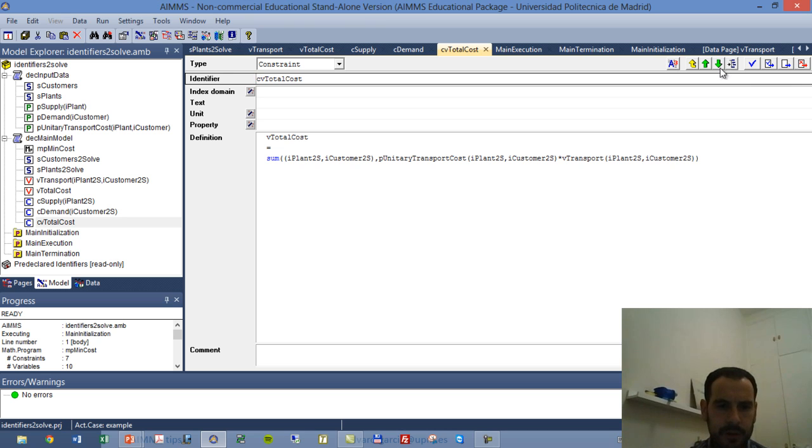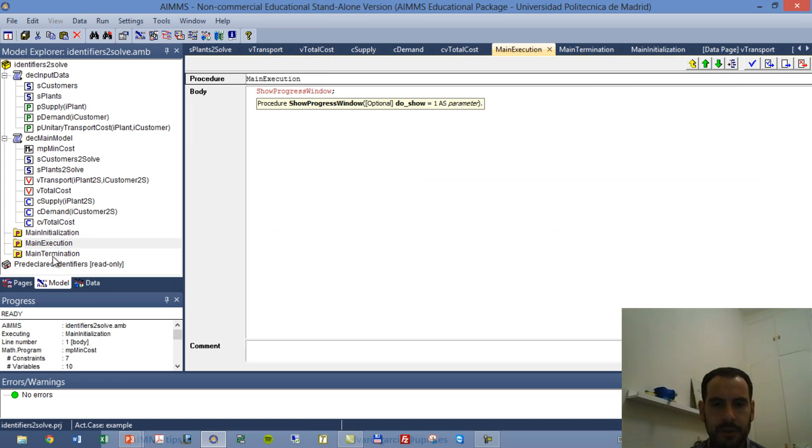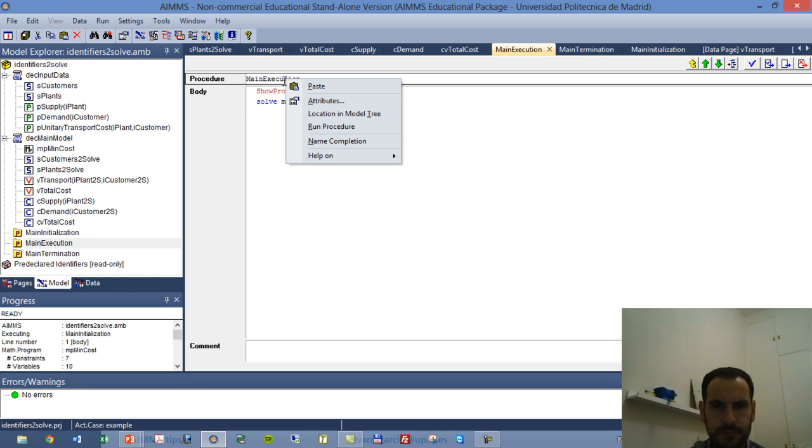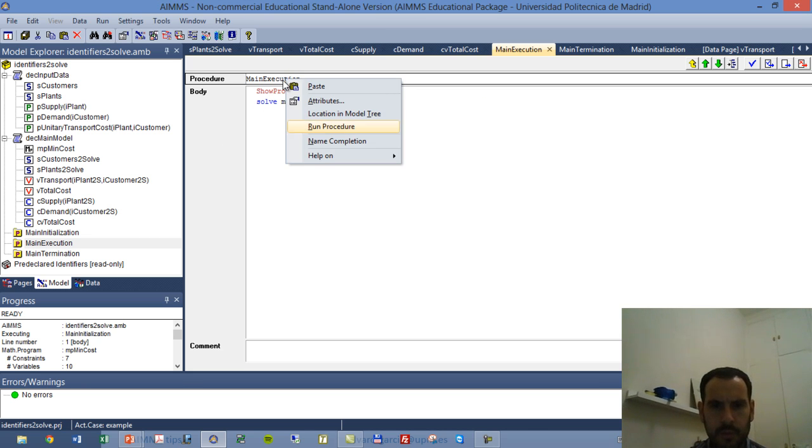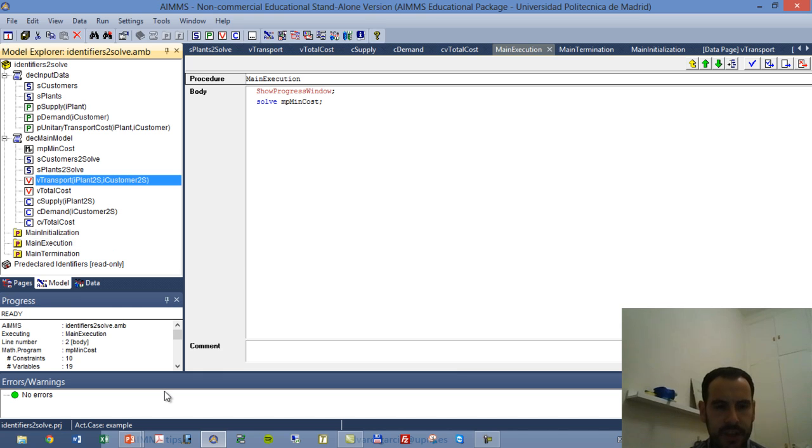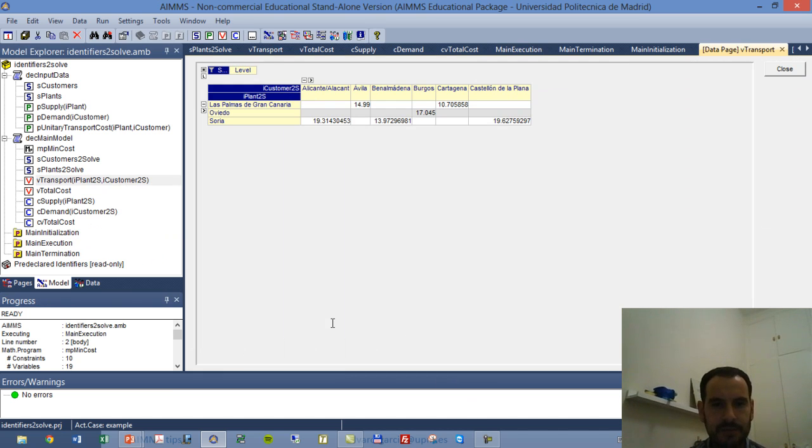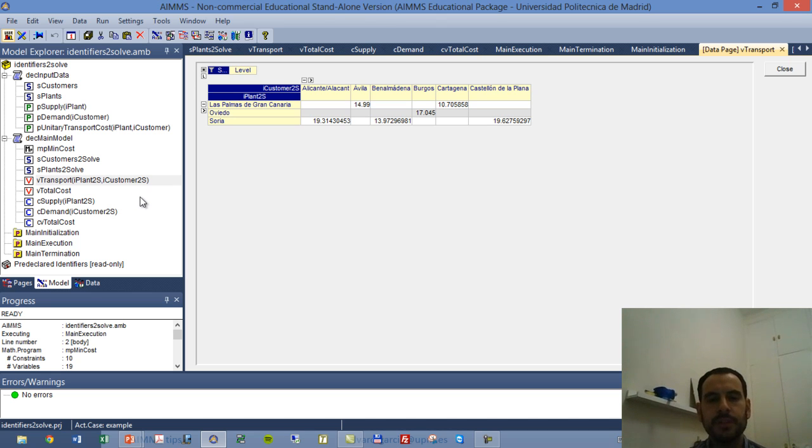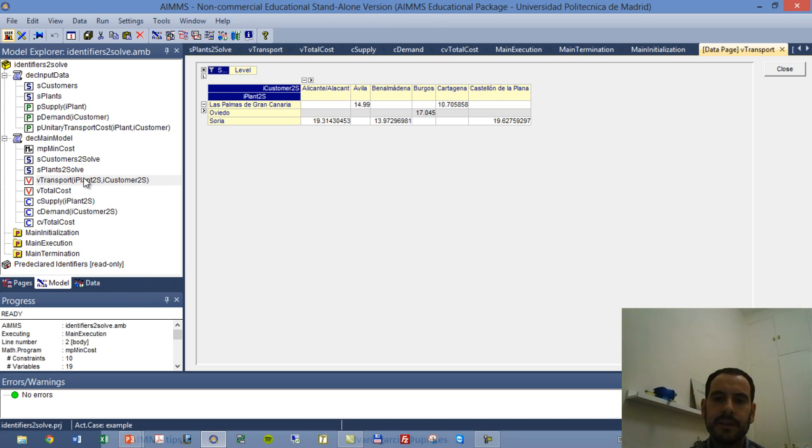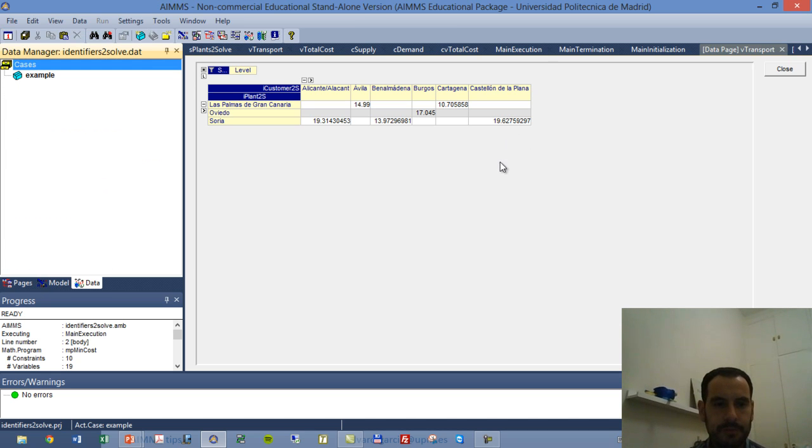So we are going to run our main execution, where we are going to show the progress window and then solve the mathematical program. So we run this procedure, and we can check now the data we have for our decision variable. So what we have here is only three rows corresponding to the three plants that we are allowed to use within the mathematical program and six columns, each corresponding to a customer.